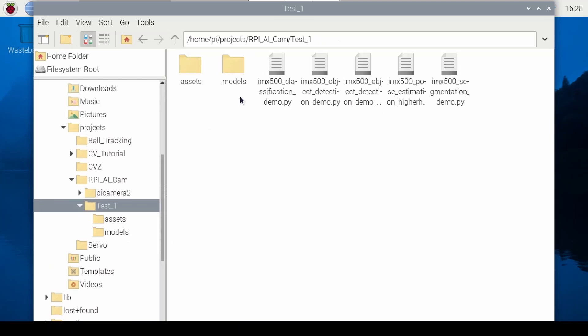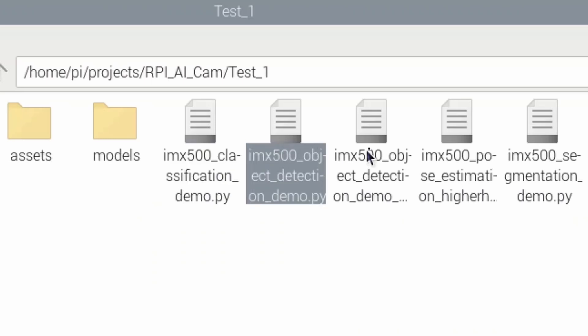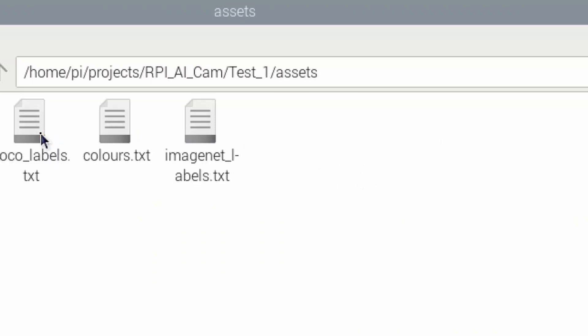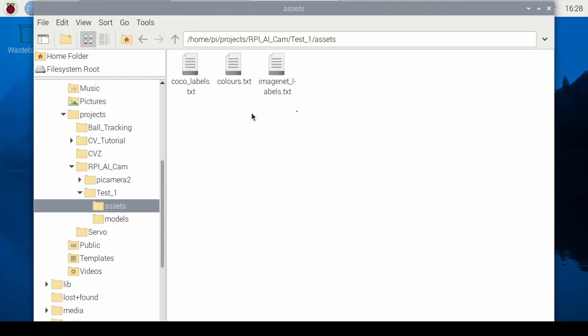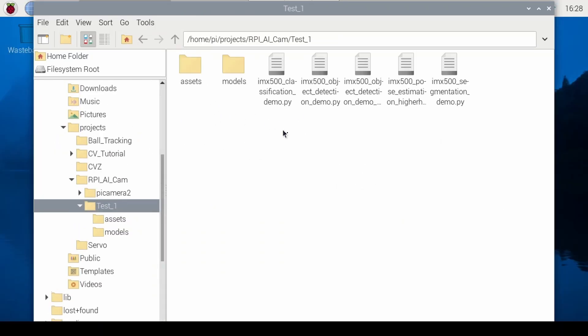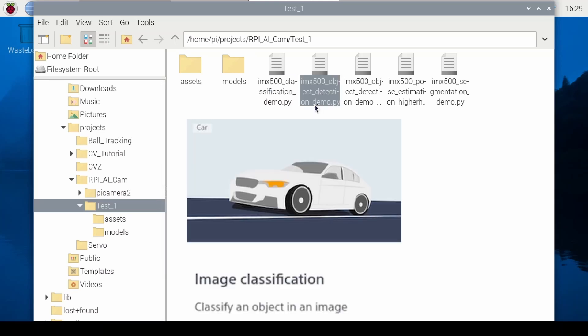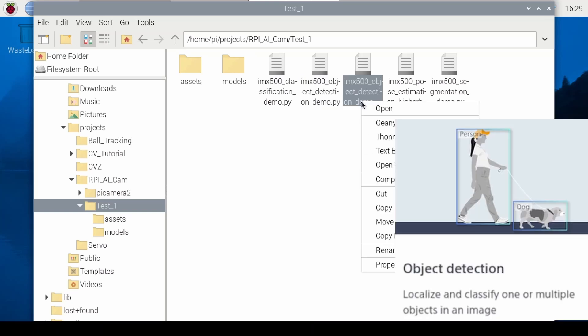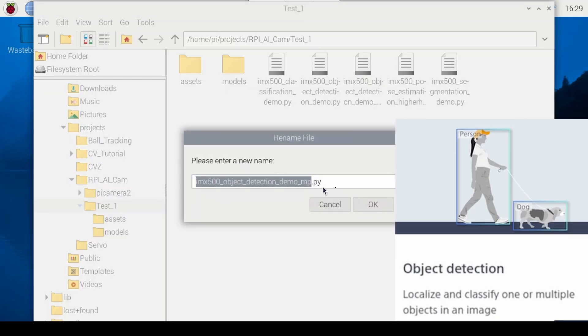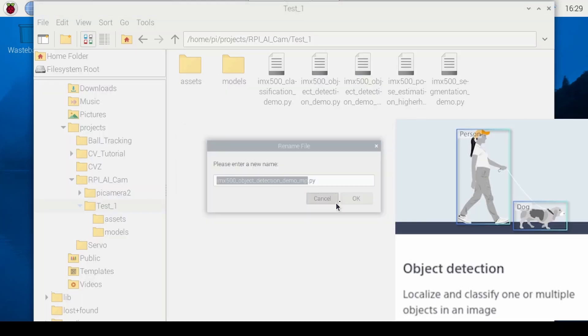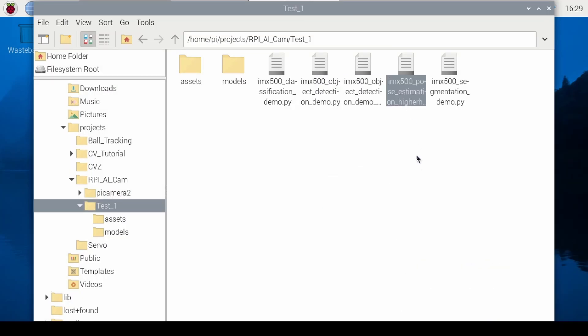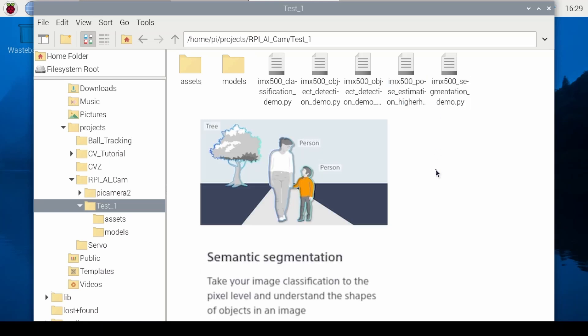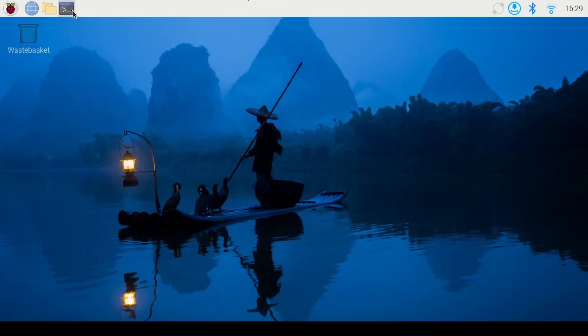I also went ahead and pasted the demo Python scripts along with the assets folder that we downloaded. Now each of these files are used along with different type of models that I mentioned earlier. First we have a Python file for image classification, we have two Python files for object detection, the one labeled MP at the end supports multiprocessing, and then we have one for pose estimation and one for segmentation. But how do we even run these?